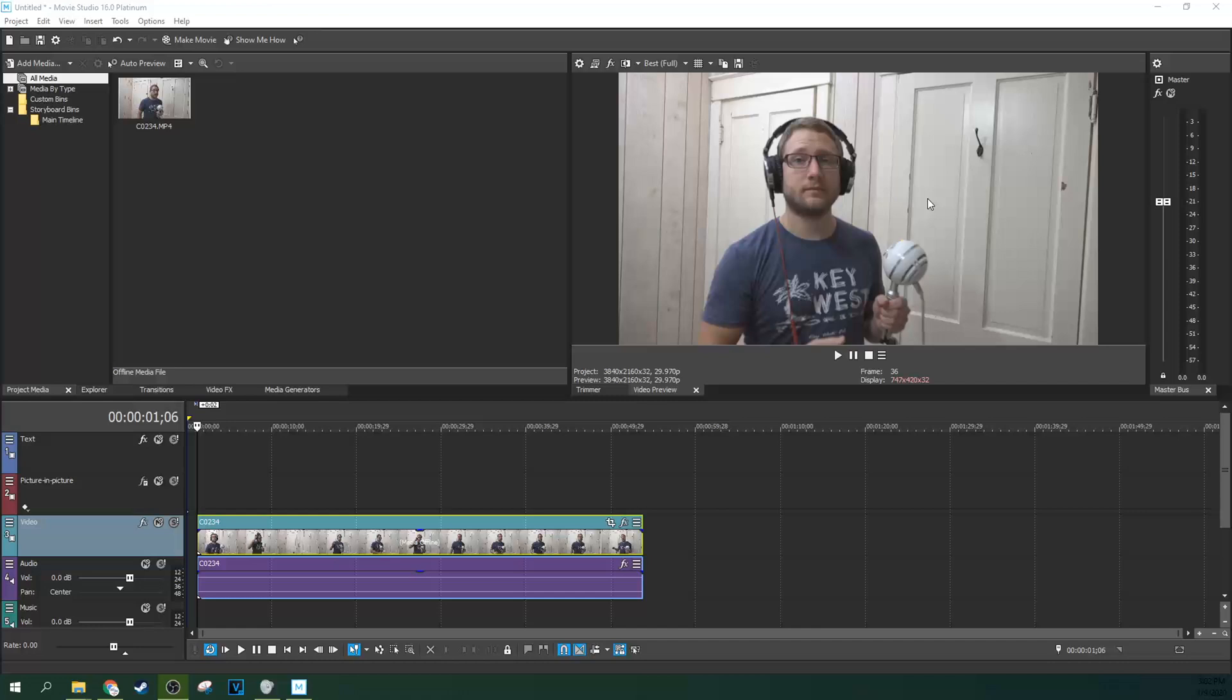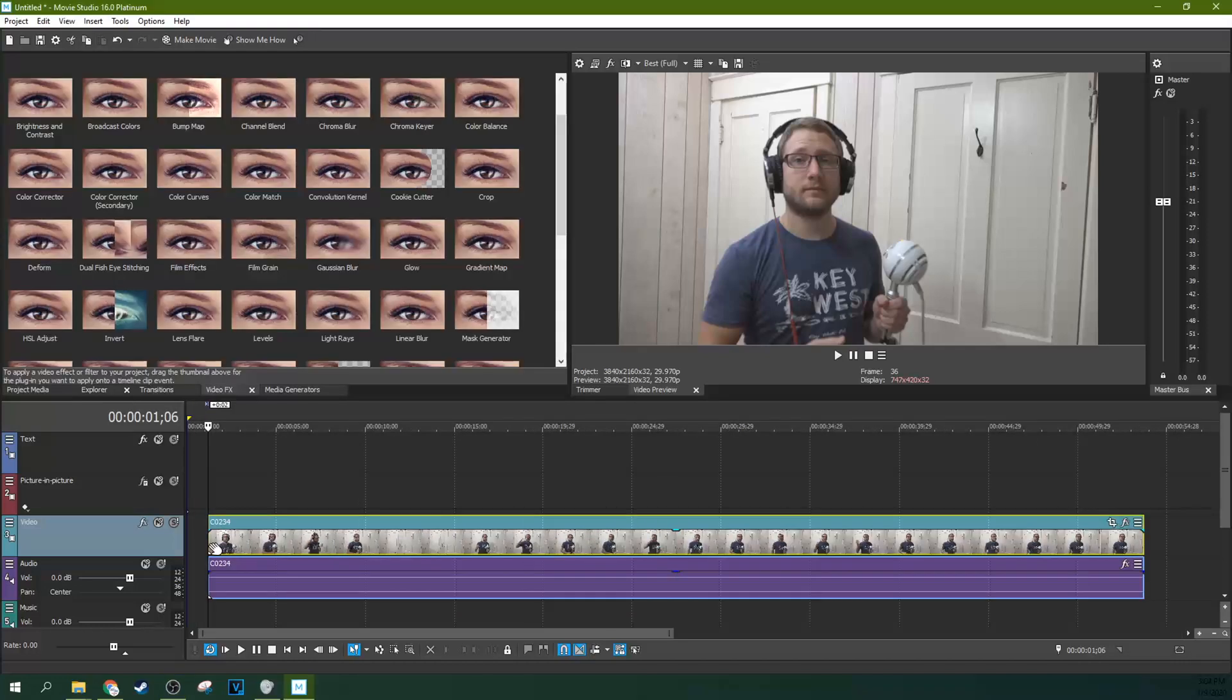Now, that being said, there are ways to try and white balance it, even if you don't have a white card or if you haven't correctly white balanced in the first place.